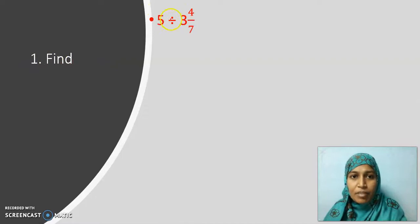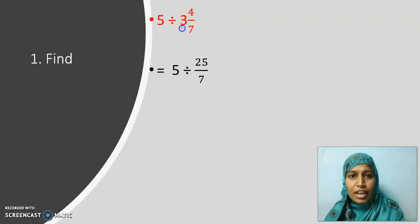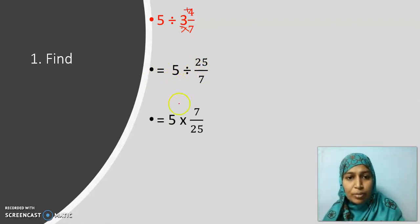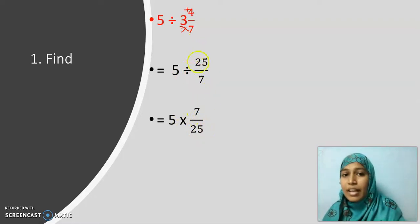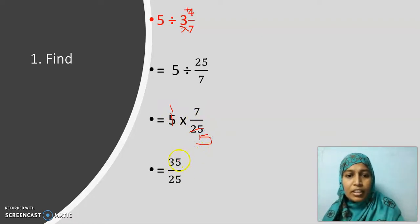The first question is: find 5 divided by 3 and 4 by 7. I am dividing this whole number 5 by a fraction. 5 will be written as it is, division as it is, and this mixed fraction has to be converted into improper fraction — wherever you come across a mixed fraction, first convert it. Multiply 7 and 3: that gives 21, plus 4 is 25, so I get 25 by 7. As per the division rule, 5 stays, division changes to multiplication, and 25 by 7 is reciprocated to 7 by 25. So 5 times 7 is 35 divided by 25 — cancelling by 5 gives 7 by 5.